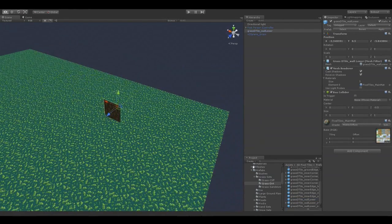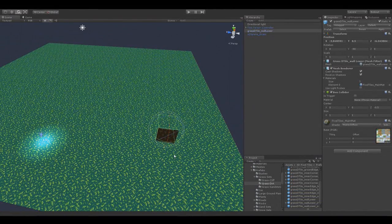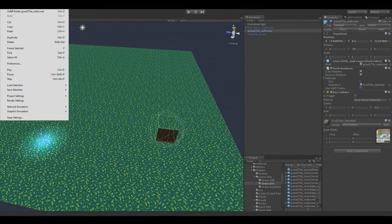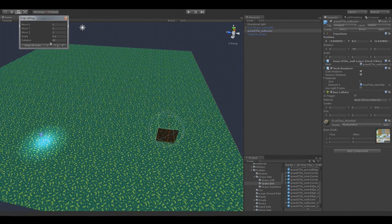One important thing — an important aspect of the pack is that it's set up to snap to units one by one, which I've set up here as you can see. This is because every piece of the tiles is approximately one by one by one in units.